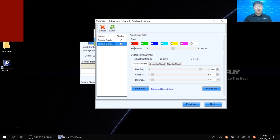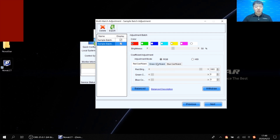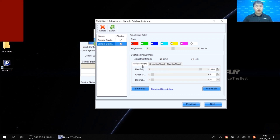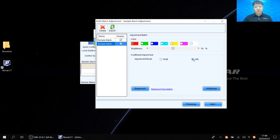For colors, we have seven options: red, green, blue, cyan, yellow, magenta, and white. For coefficient adjustment, there are two modes: RGB mode and HSI mode. In RGB mode, we can modify the red, green, and blue coefficients by adding different values. For example, to modify the red coefficient, we may add some green or blue by dragging the bar in the interface and observing the real screen effect at the same time.